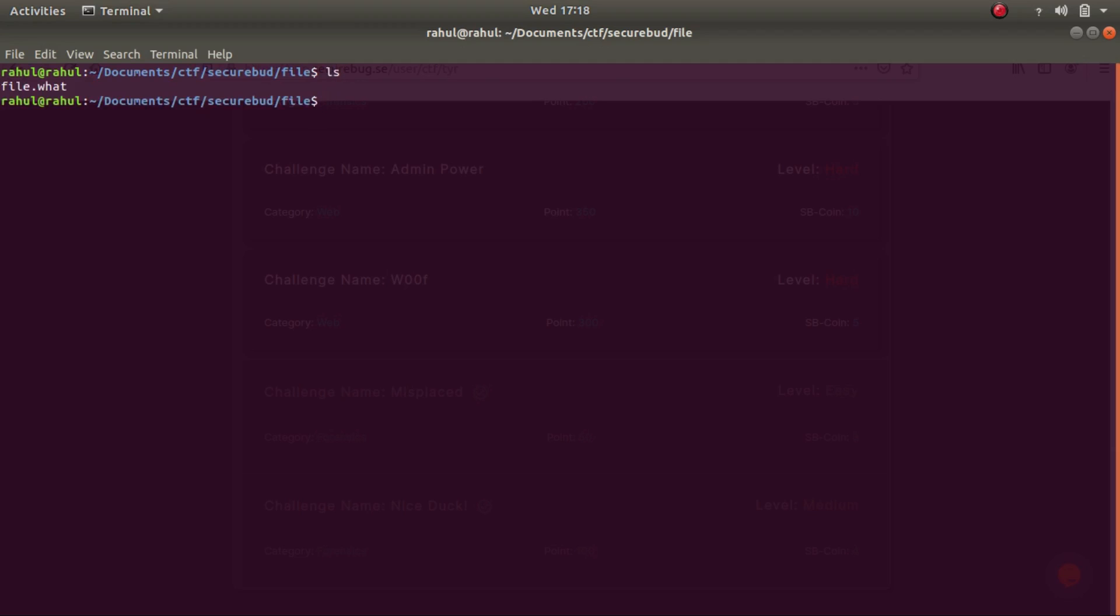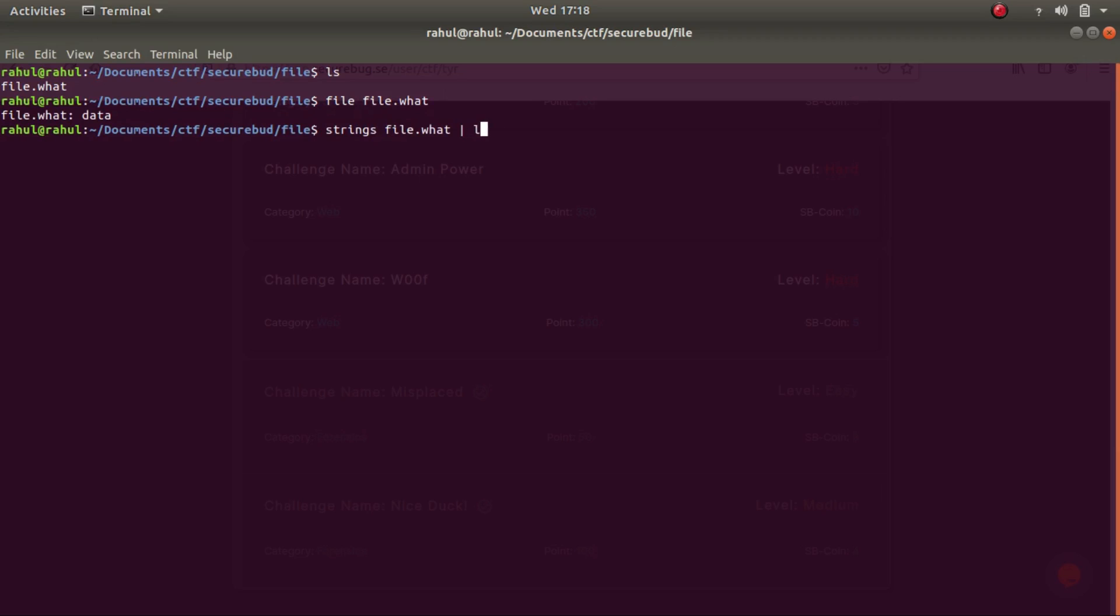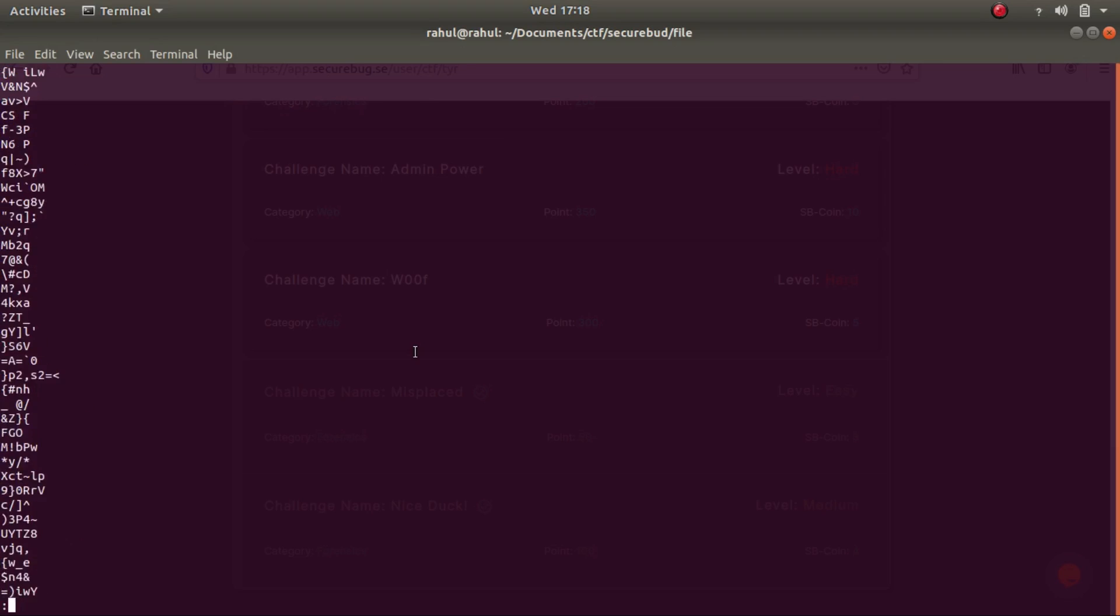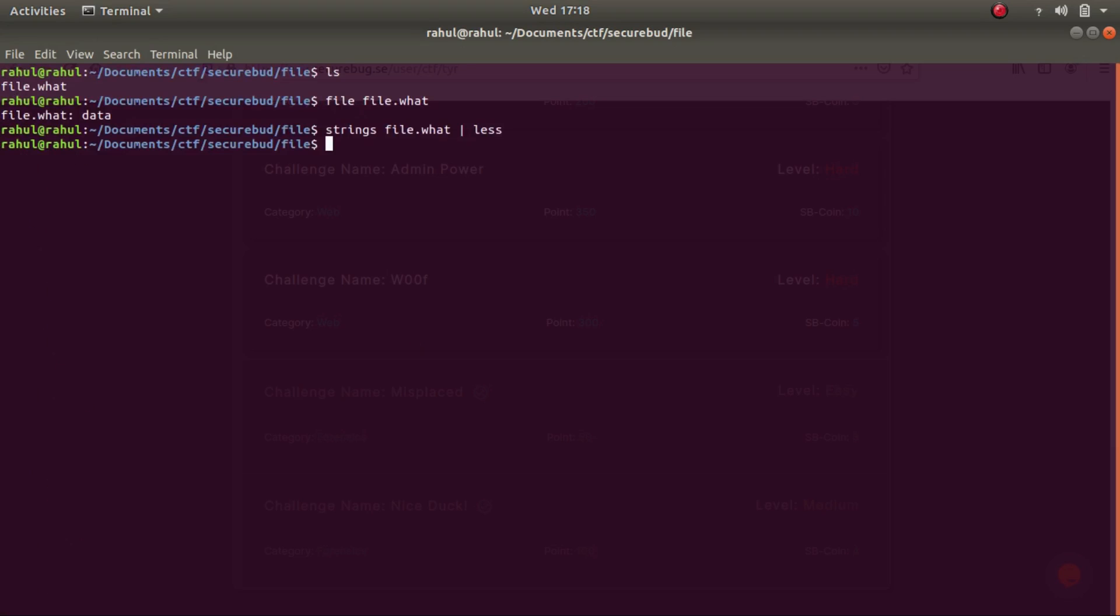So let's run a couple of tests to find out what this file is. Let's run it using file. As you can see, it just gives us that it is data. Let's see strings. As you can see, there's nothing much.